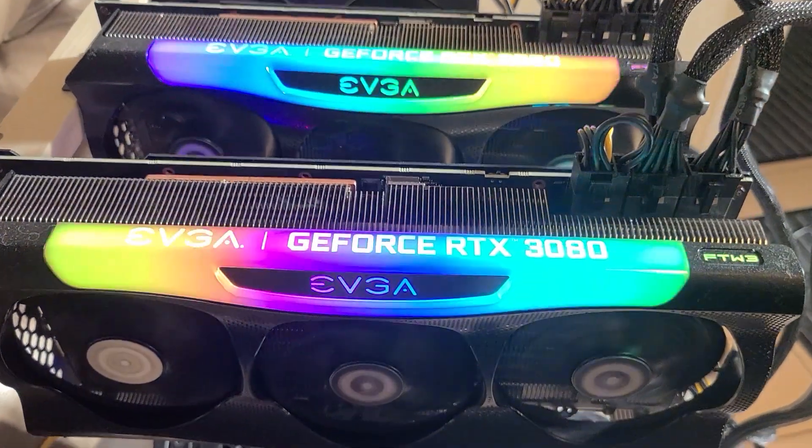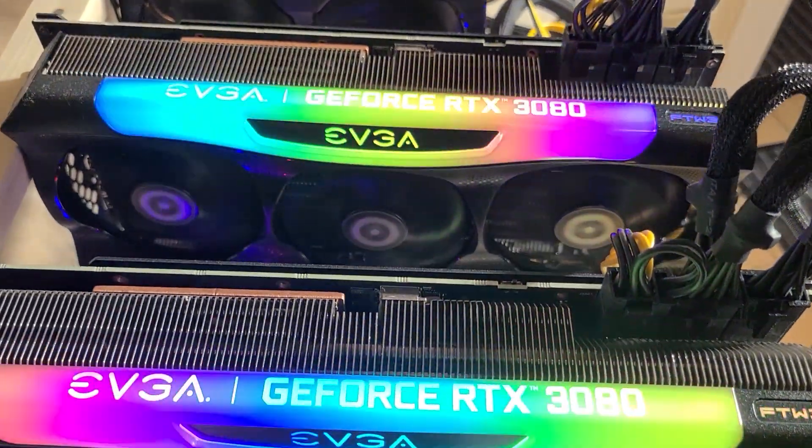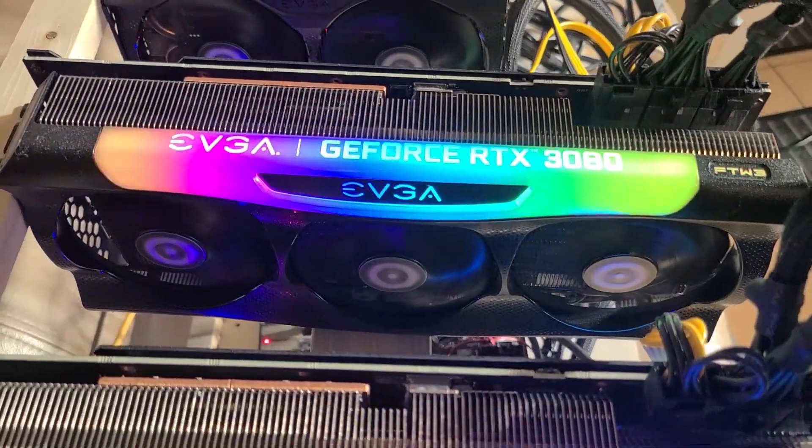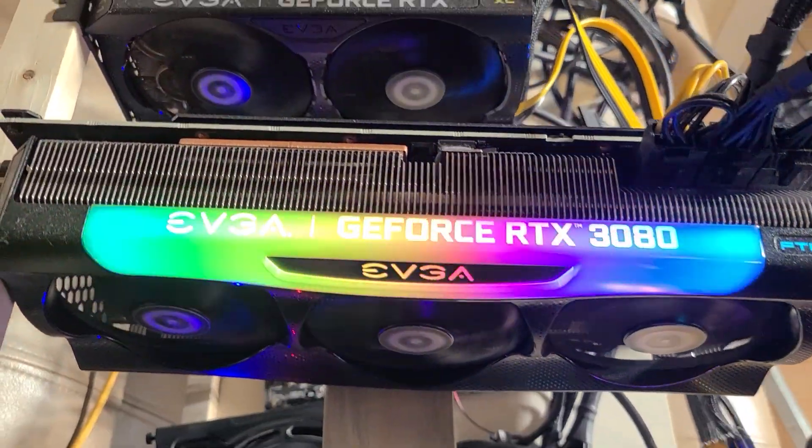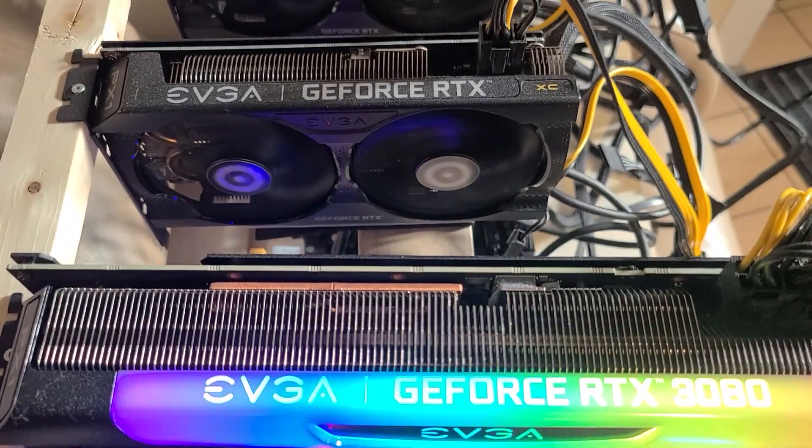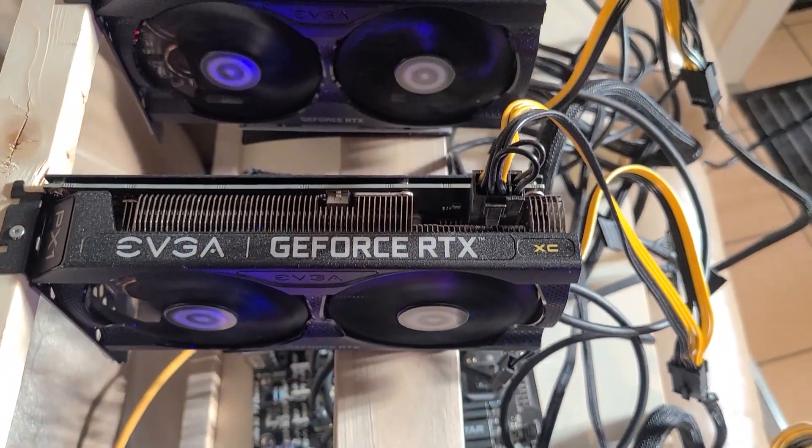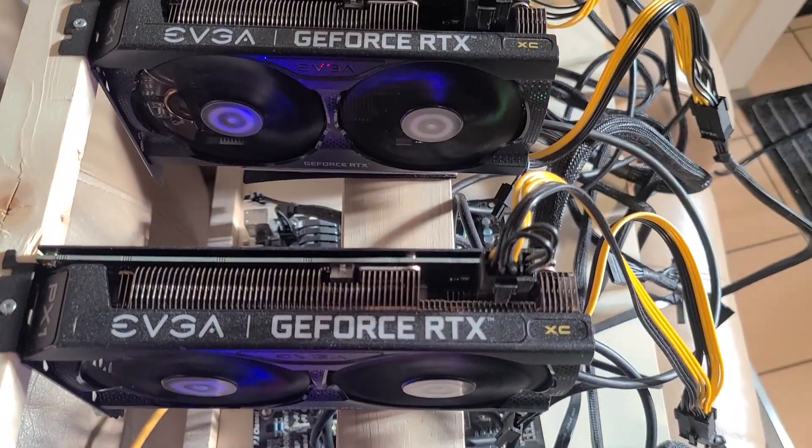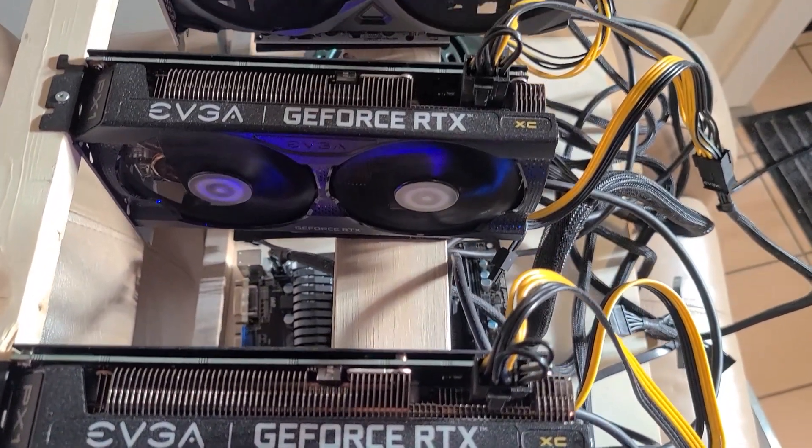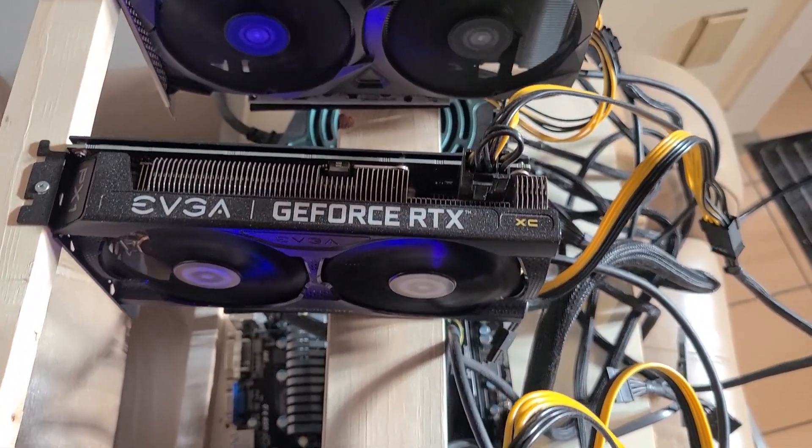Next up is my Lazyboy LHR build. This is two 3060s, two 3060 Ti's, and two 3080s. These are all LHR cards and they're all running on Raven.